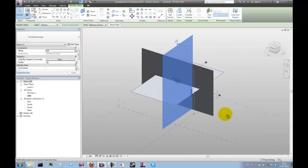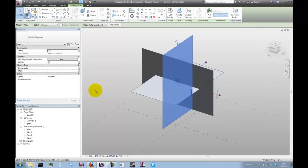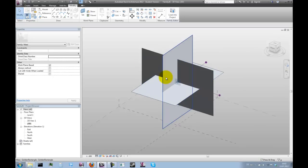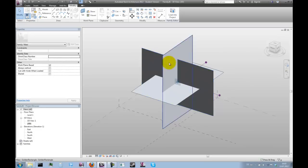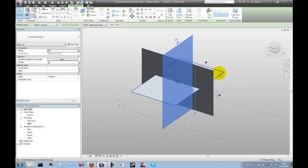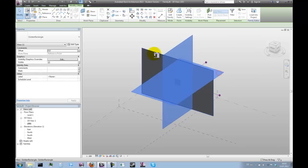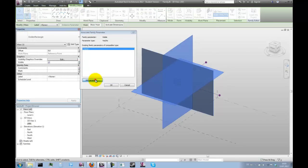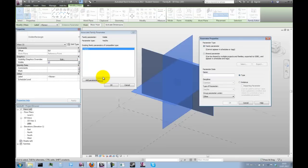What we also want to do is we want to control the visibility of these components, because later on we might want to create a camera perspective from the inside of the cube, the sphere. And then, of course, we don't want to see these elements. So let's just select these three rectangles and parameterize the visibility and call it rig visible.